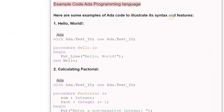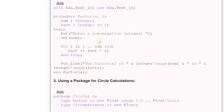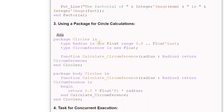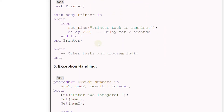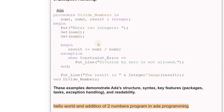Examples of Ada code illustrate its syntax and features: 1. Hello World, 2. Calculating factorial, 3. Using a package, 4. Task for concurrent execution, 5. Exception handling. These examples demonstrate Ada's structure, syntax, and key features including packages, tasks, exception handling, and readability.